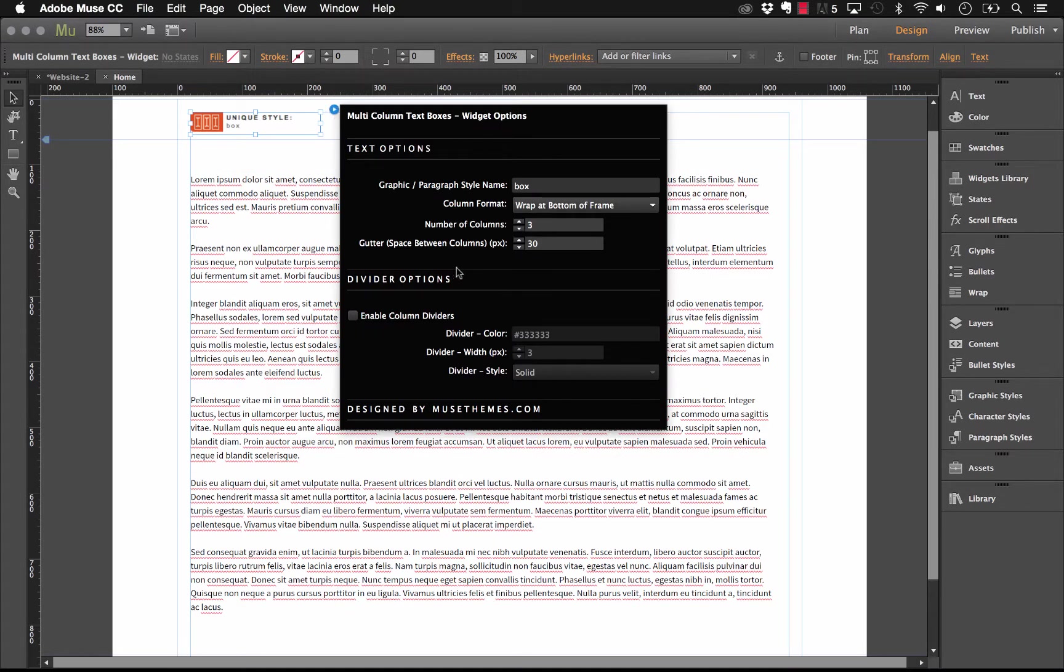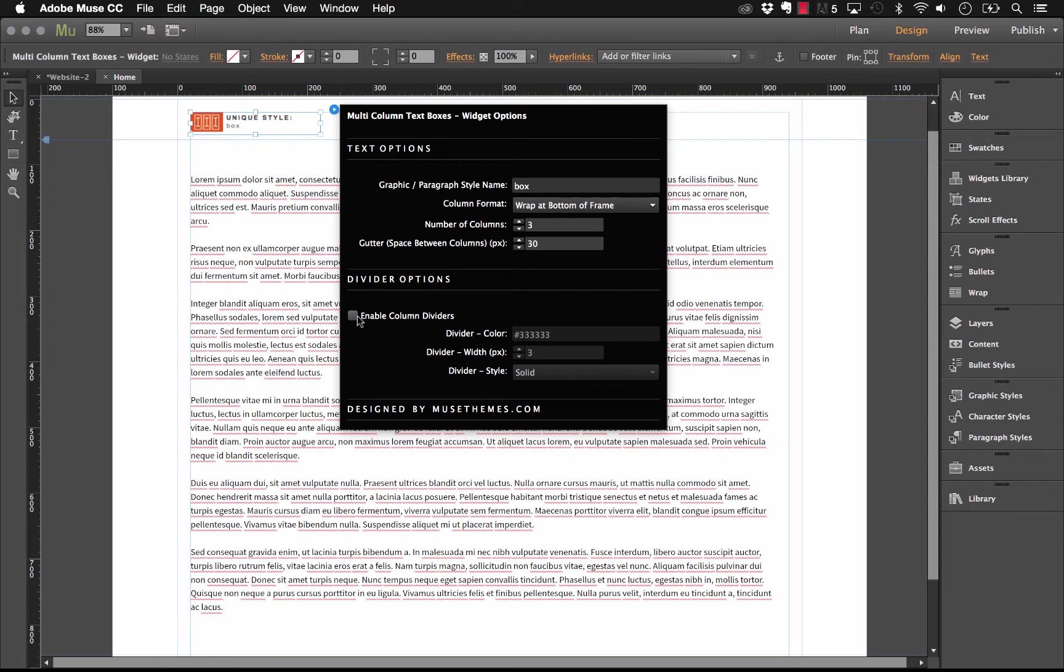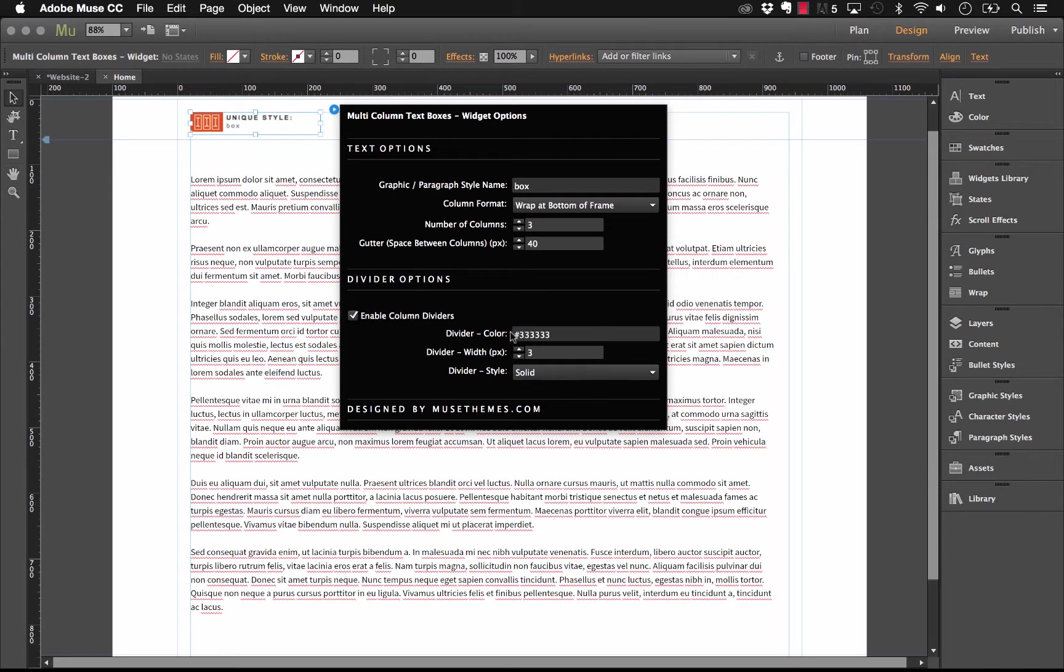Now, the other option that we have here is for adding a divider, which is a nice feature. And so, the column dividers just draw simple lines between each of the columns. So, in this case, you do want to make sure you have a sizable gutter. So, let's just leave this set at 40 pixels. Now, let's enable these column dividers. And when we enable this, these settings kind of come alive so we can edit them. So, our divider color, of course, this is a hex value. Let's just leave this as gray.